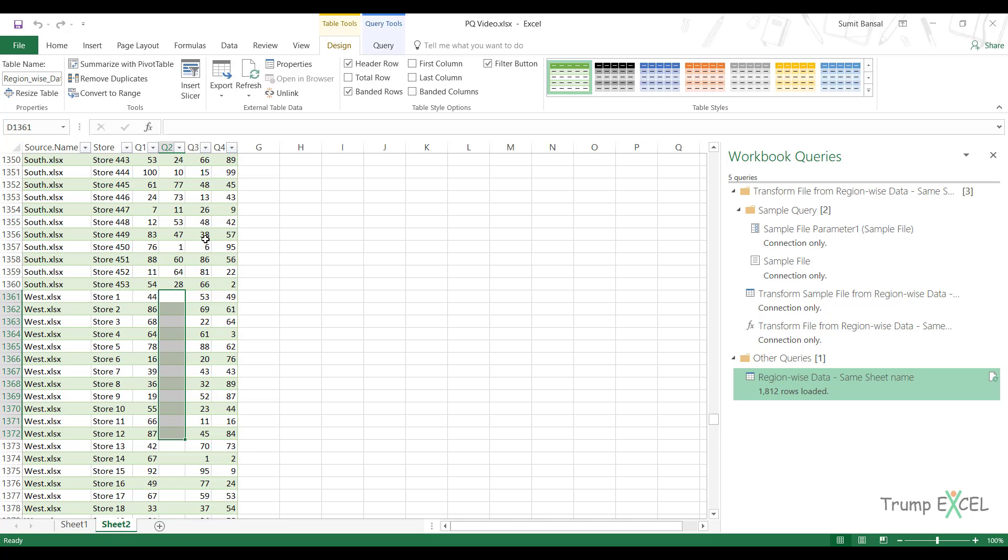So this is how you can combine multiple workbooks where the sheet name is the same. Now, what if there are other scenarios where the sheet name is not the same, but the Excel table name is the same, then you can watch one of my previous videos. And what if even the sheet name is not the same? So you have an Excel table, you have it in a sheet, but there are different names. So nothing is consistent. In that case, again, you can use Power Query and I will show you how to do that in the next video.